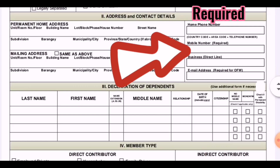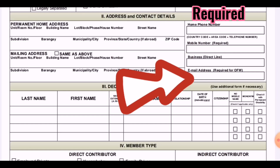The mobile number is required because PhilHealth will send important messages and texts to that number. Then, the email address — especially for OFWs, that is required. Please put your active email address.